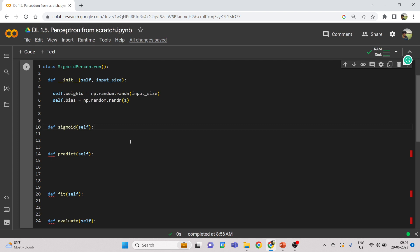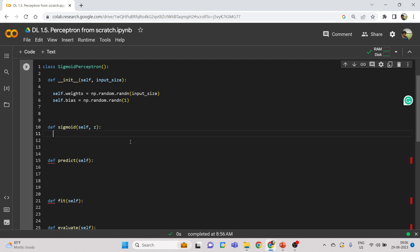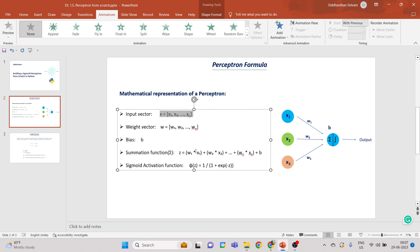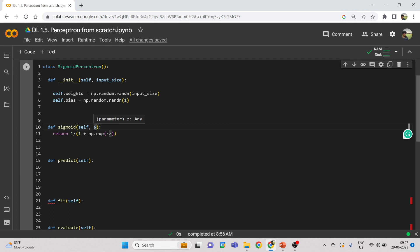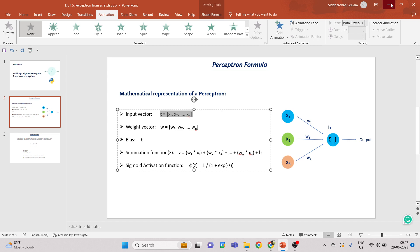Now let's build the sigmoid function. We know we apply it to the weighted sum z, so the parameter is z. The function returns 1 divided by 1 plus np.exp(minus z). This is the sigmoid activation formula. The z — which is the weighted sum — will be calculated in the predict function, and then passed into this sigmoid function to get the final output.